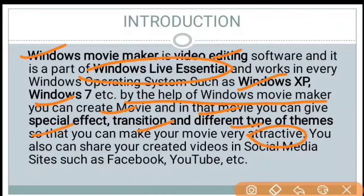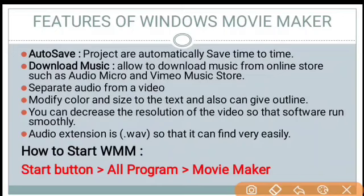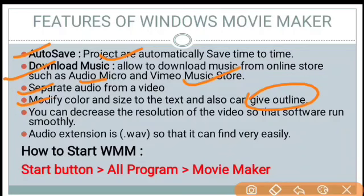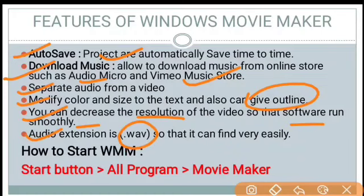You can share your videos on social media sites such as Facebook, YouTube, etc. Now let's know some features of Windows Movie Maker. It has a feature of auto save — projects are automatically saved from time to time. Next is download music: you can download music from online stores such as Audio Micro and Vimeo Music Store. Another feature is separate audio from video — you can extract the audio from the video. You can also modify color and size of text and give it an outline. You can decrease the resolution of the previewing video so that the software runs smoothly. The audio extension is .wav so it can be found very easily.